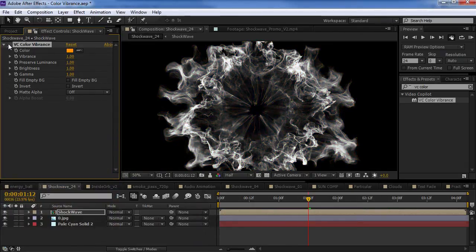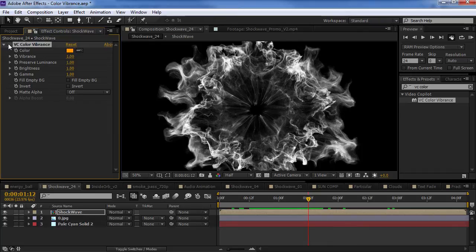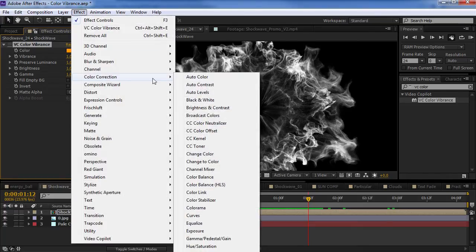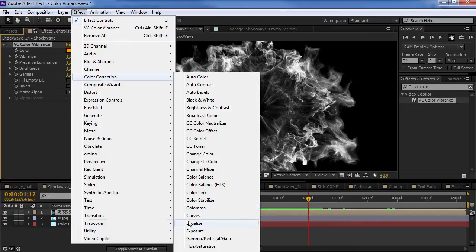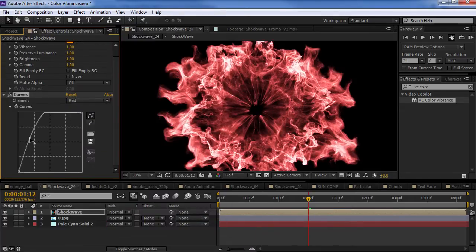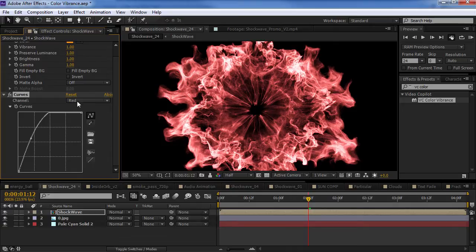Now, to compare this, I want to show you typically how you might colorize something. It's always good to know multiple ways to do something. So, if I wanted to give this a nice warm colorization, I might come in here, add a curves adjustment, go to the red channel, turn up the red channel, go to the blue channel, turn the blue channel down.